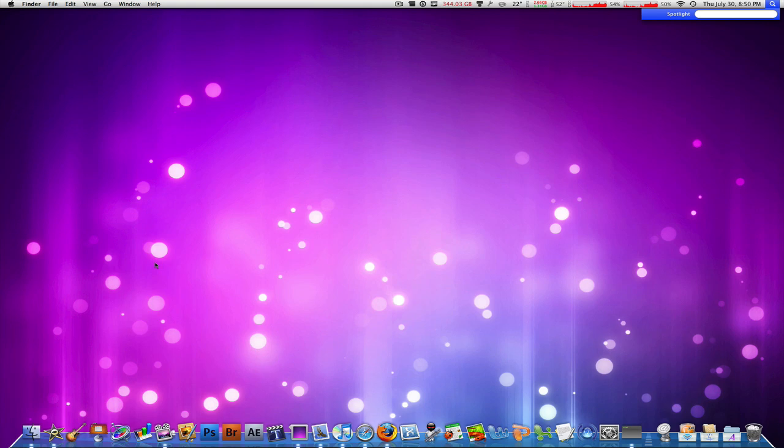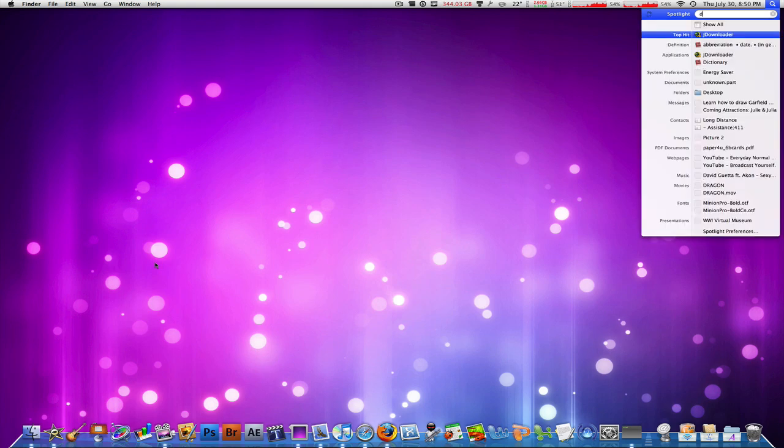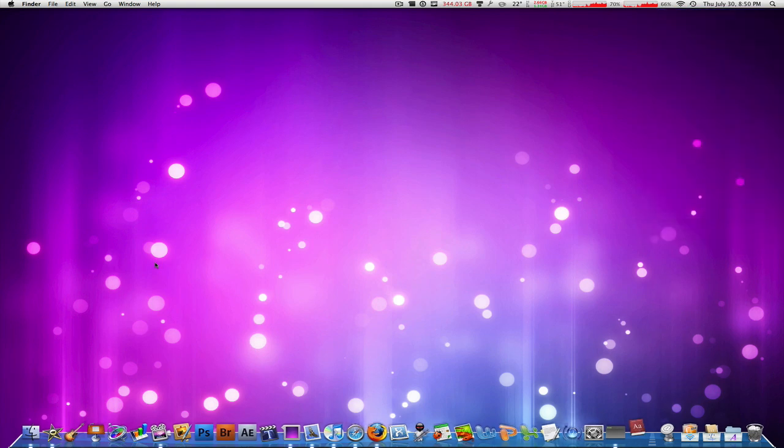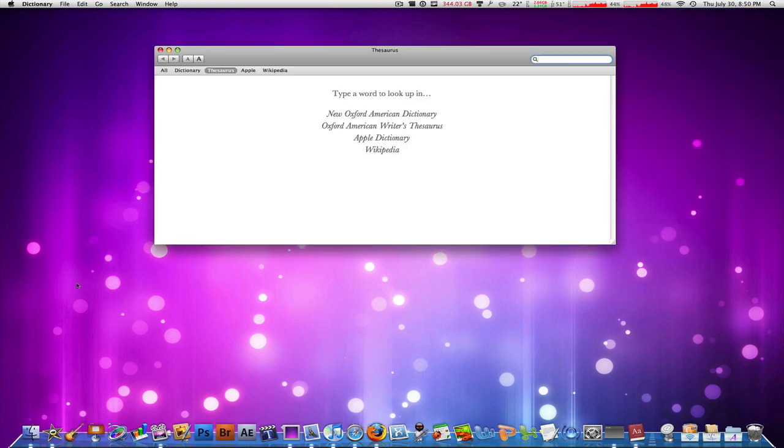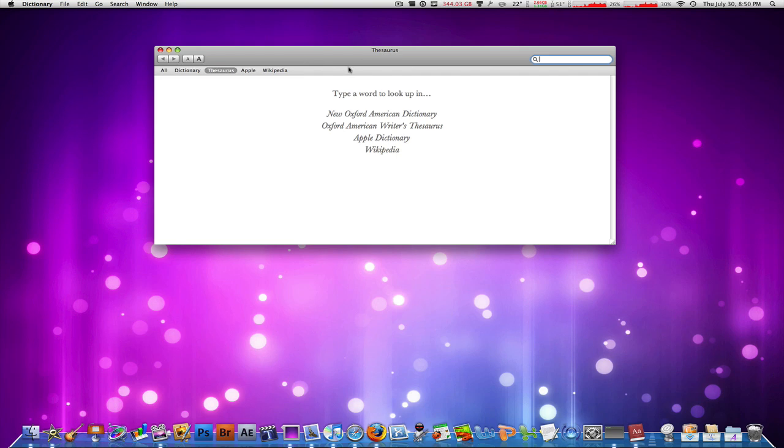Now I know this might sound a little odd, but if you use your Dictionary app, you probably know that there are a few other dictionaries listed here besides Dictionary, Thesaurus, Apple, and Wikipedia.